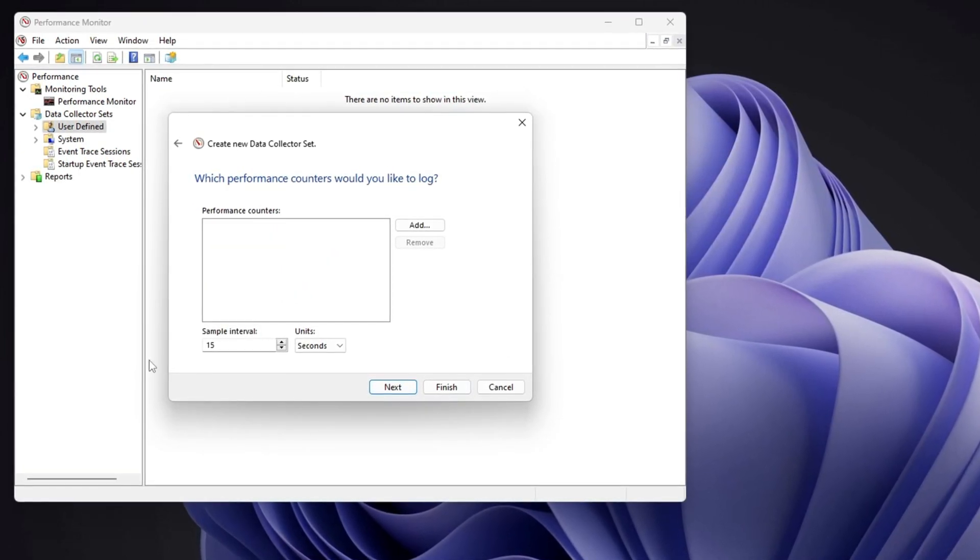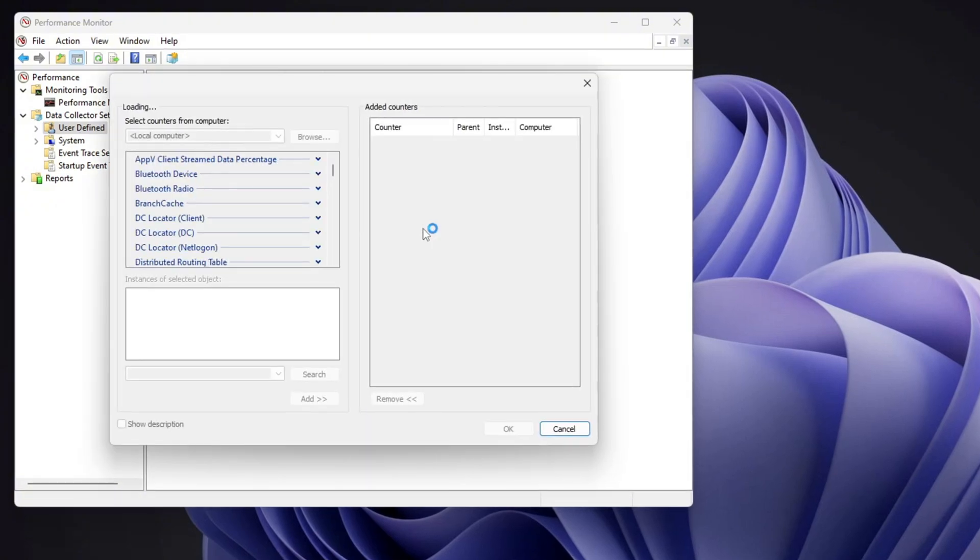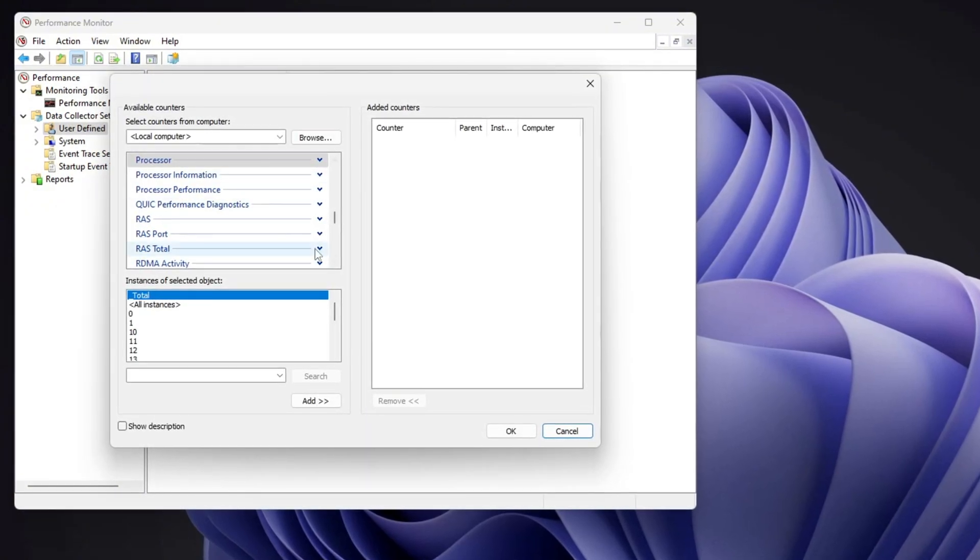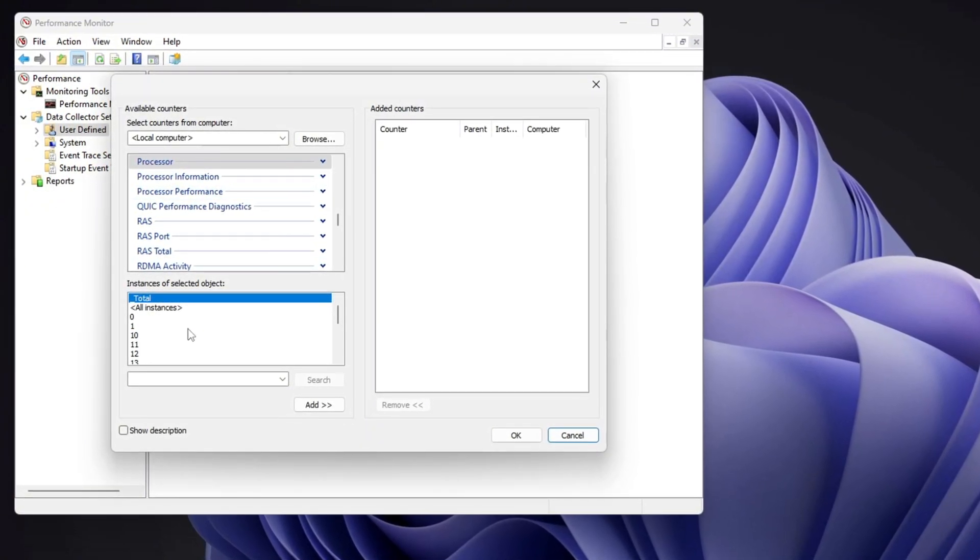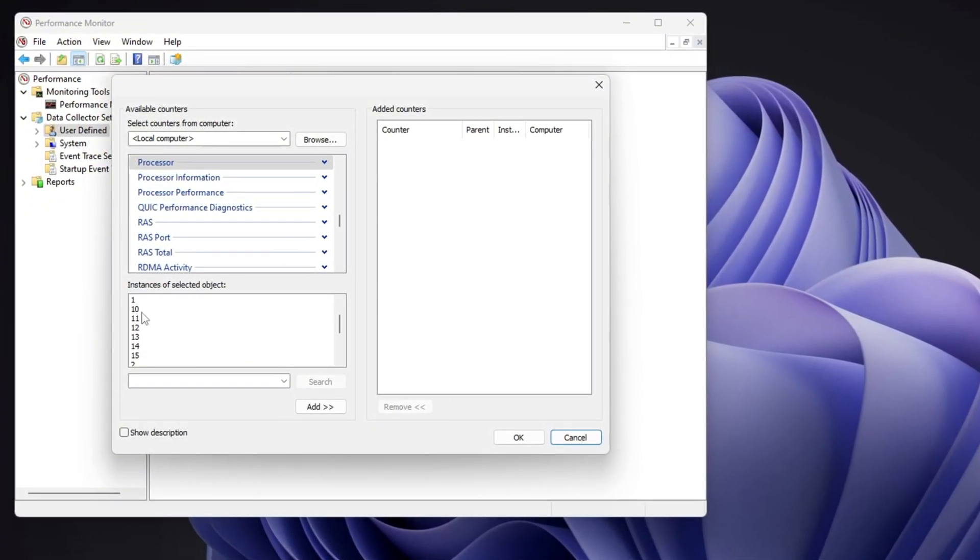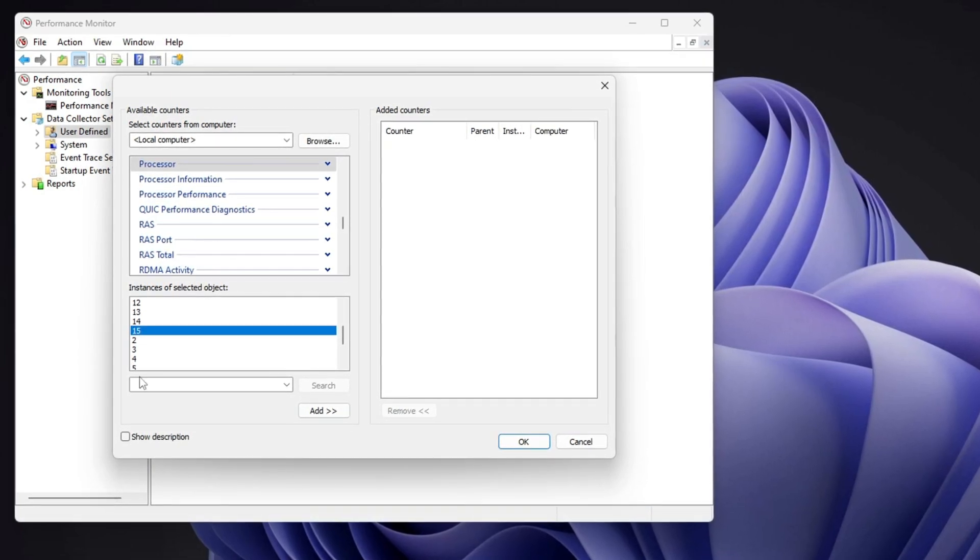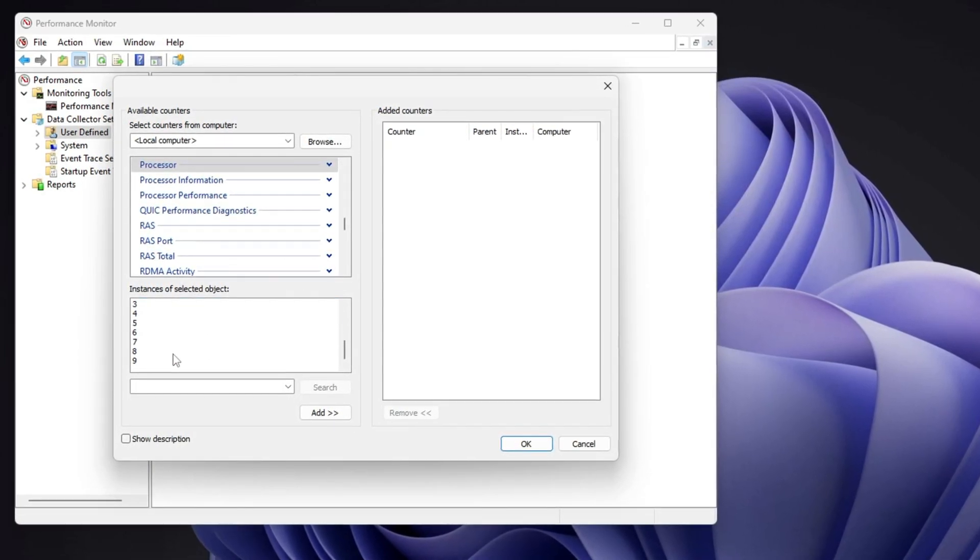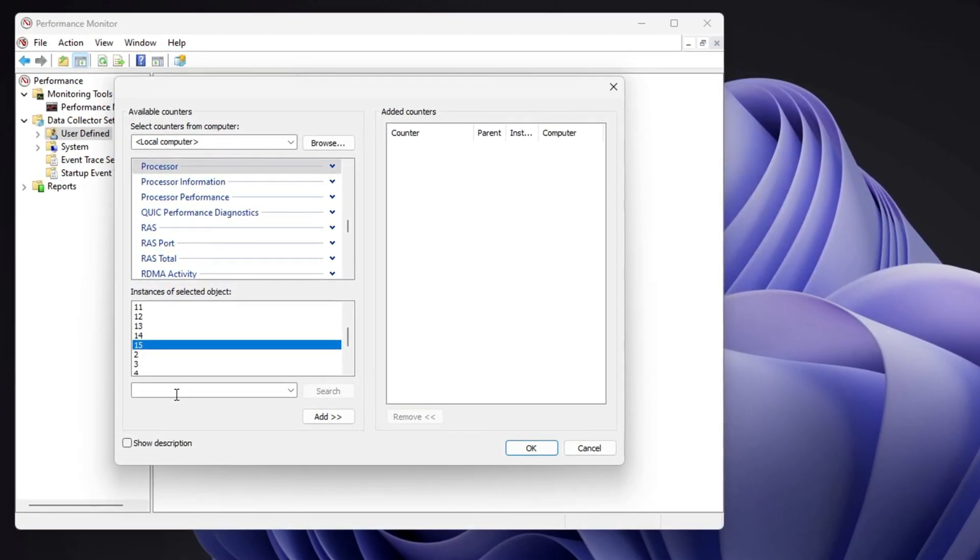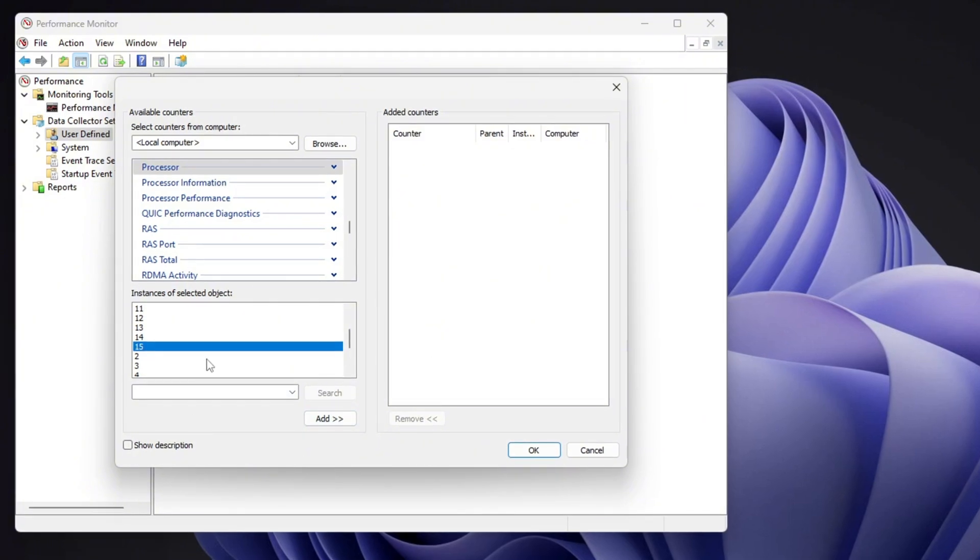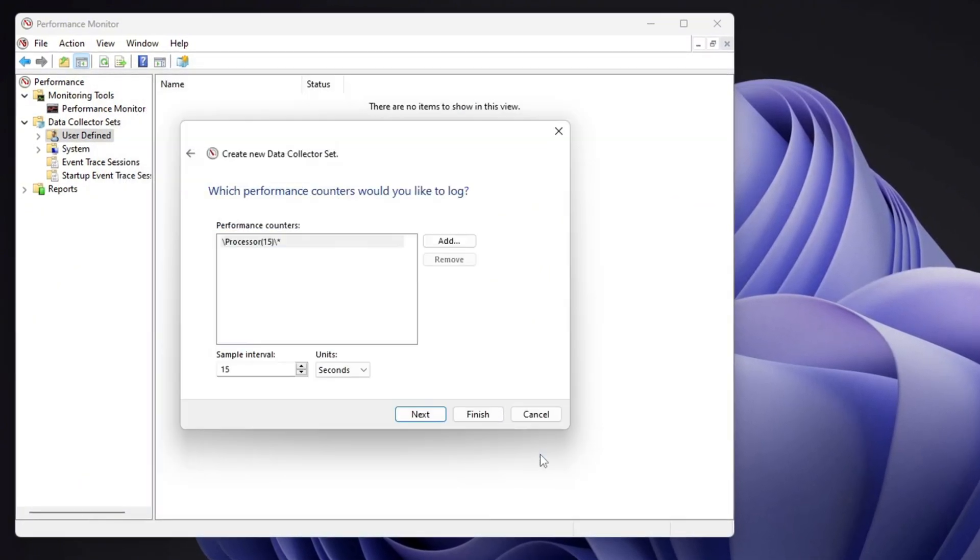Now it's time to add a performance counter. Click add, and a new window will appear with multiple categories. Select processor from the list. Below that, you will see available instances. Choose the highest number listed for your system. After making your selection, click next, then finish to complete this step.